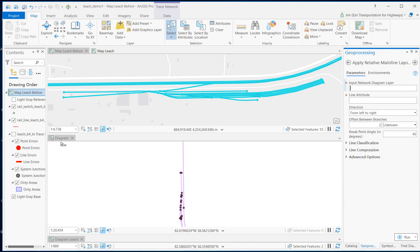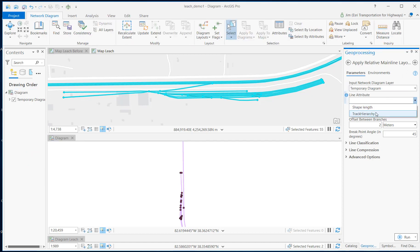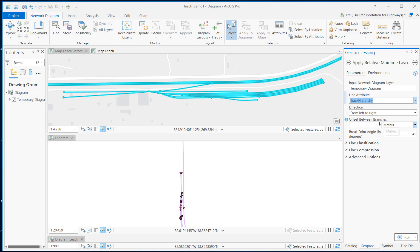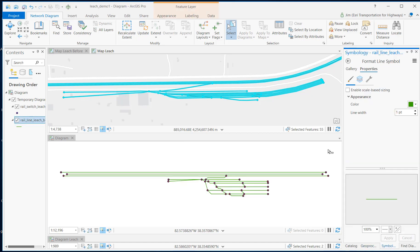On this panel, we're going to fill it out using the temporary diagram that we just created, using the track hierarchy network attributes column as the line attribute, the pointy meters between branches, and then for our line classification, we'll also use that track hierarchy column. And there's our diagram.